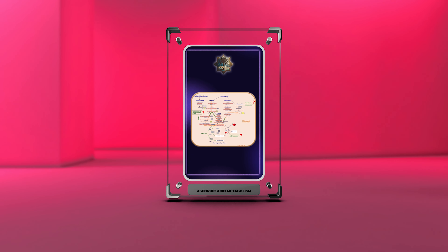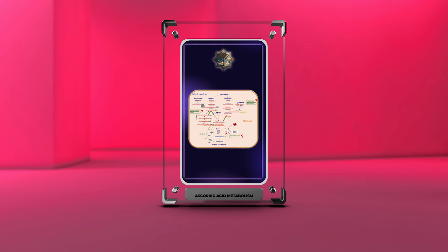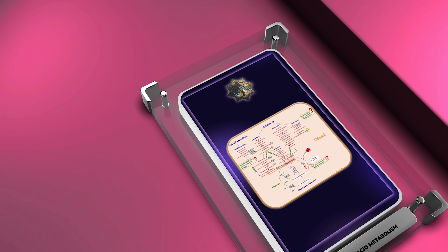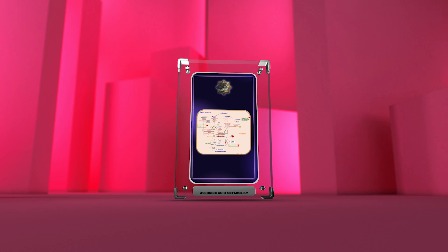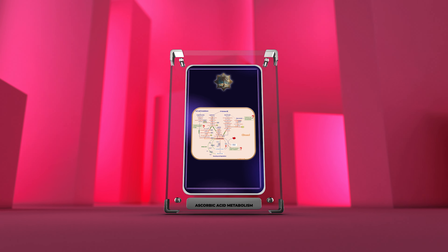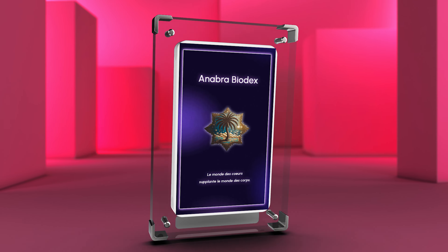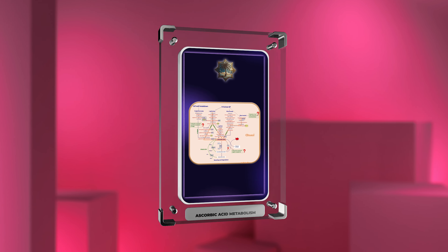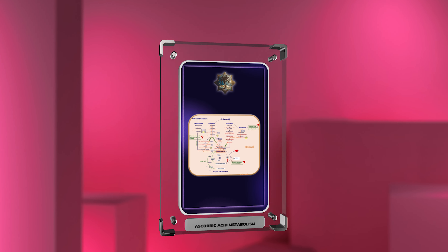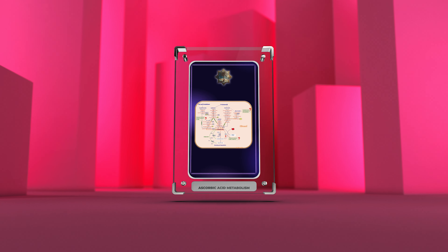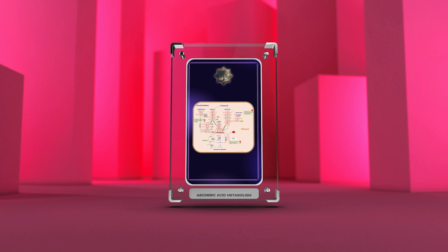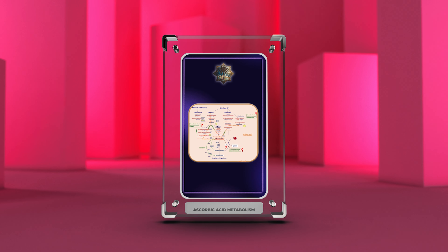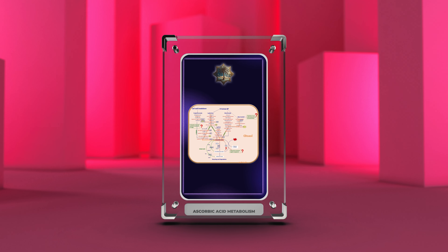Welcome to today's lecture on the biochemistry of ascorbic acid, also known as vitamin C. As medical students, it is crucial that you understand the intricate details of this important molecule: its absorption and transport, cellular uptake mechanisms, enzymatic and non-enzymatic reactions, as well as its role as a cofactor and antioxidant.